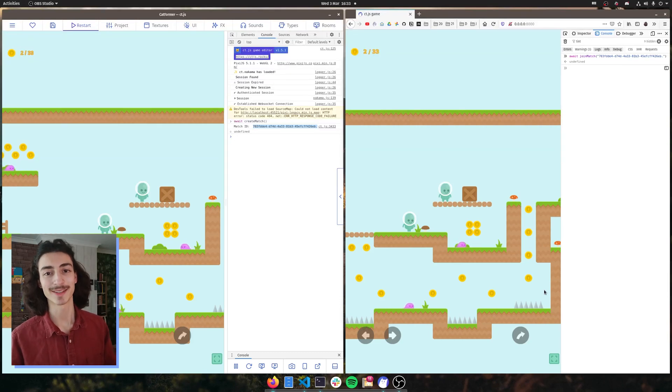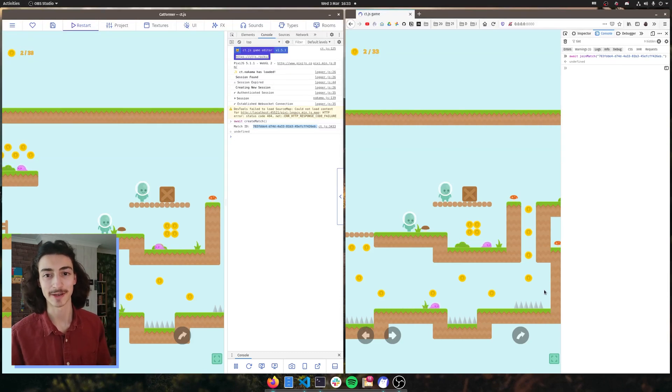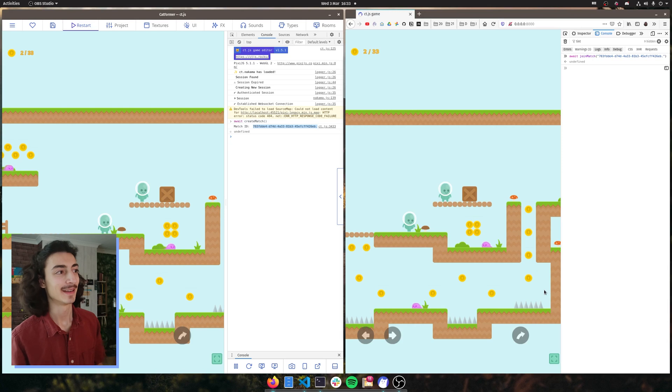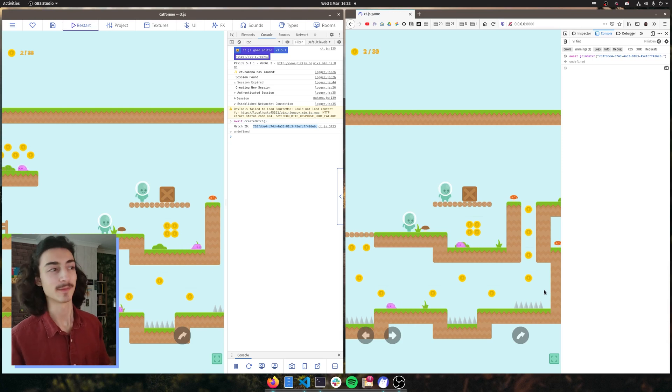Hey everyone, welcome back to episode 3 on how to create a simple online game with CT.js and the camera.